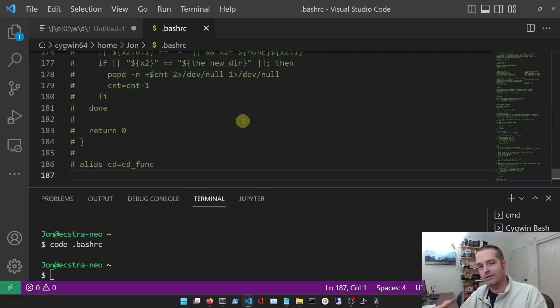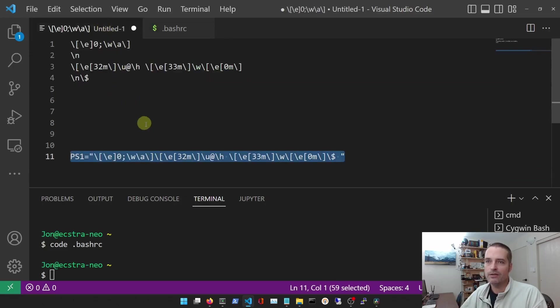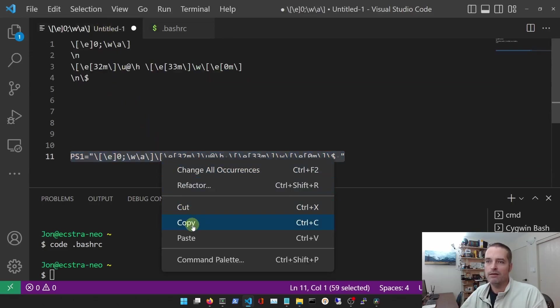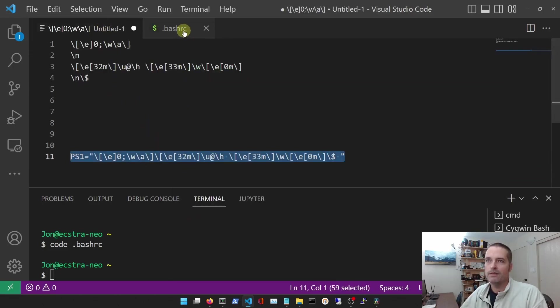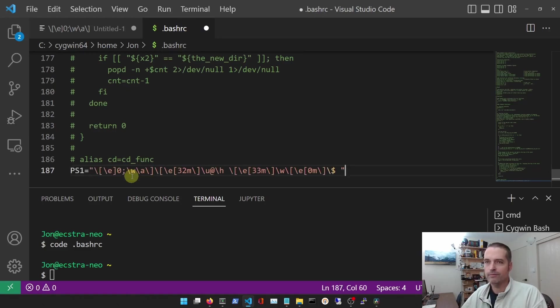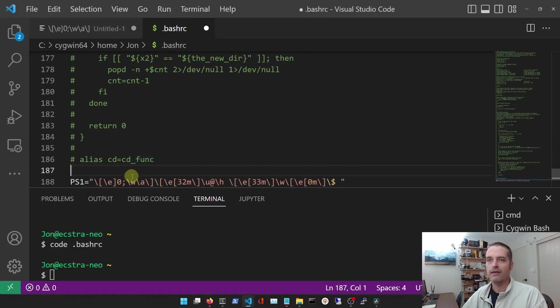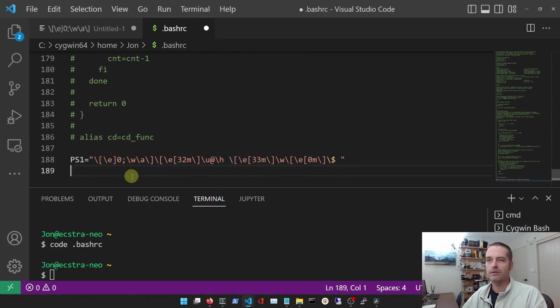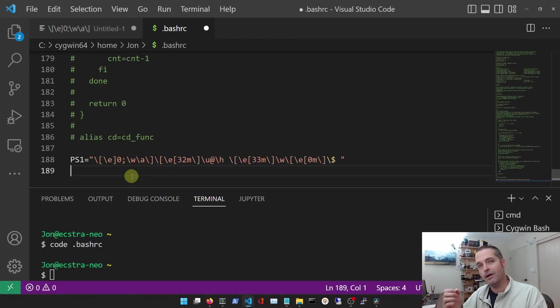And when I enter that, it loads up the dot bashrc file. This file is run every time you launch a terminal. So what we want to do is we want to copy in the PS1 so that every time the terminal is run, that PS1 variable is going to get set so that you always have the prompt that you want.